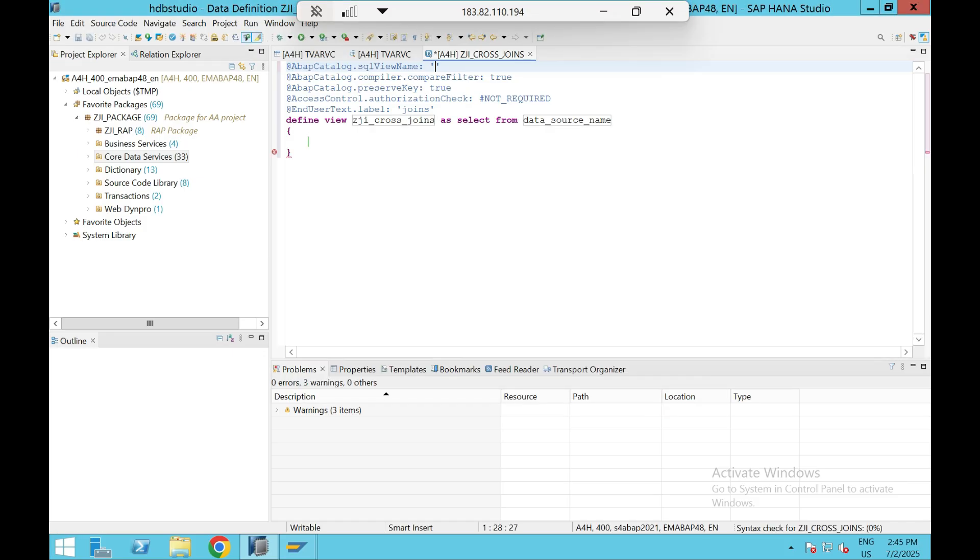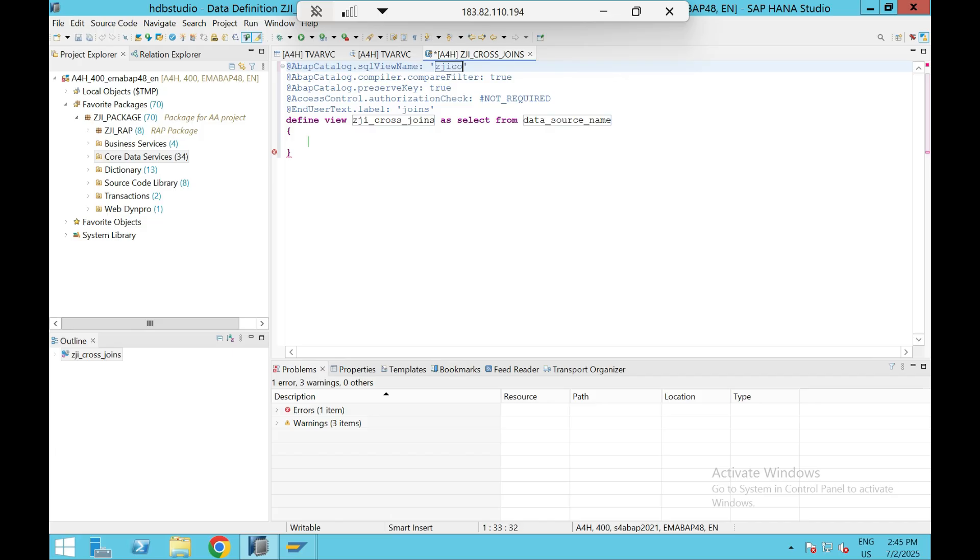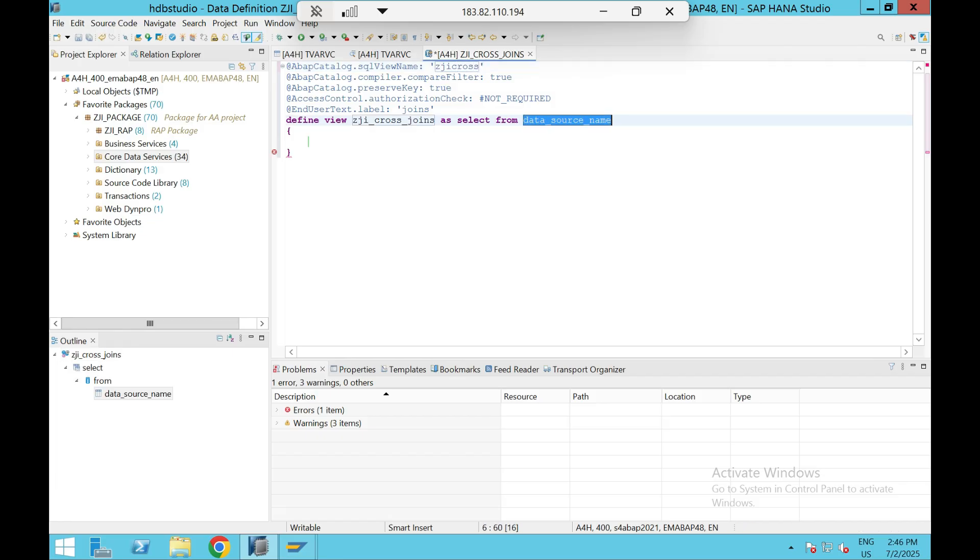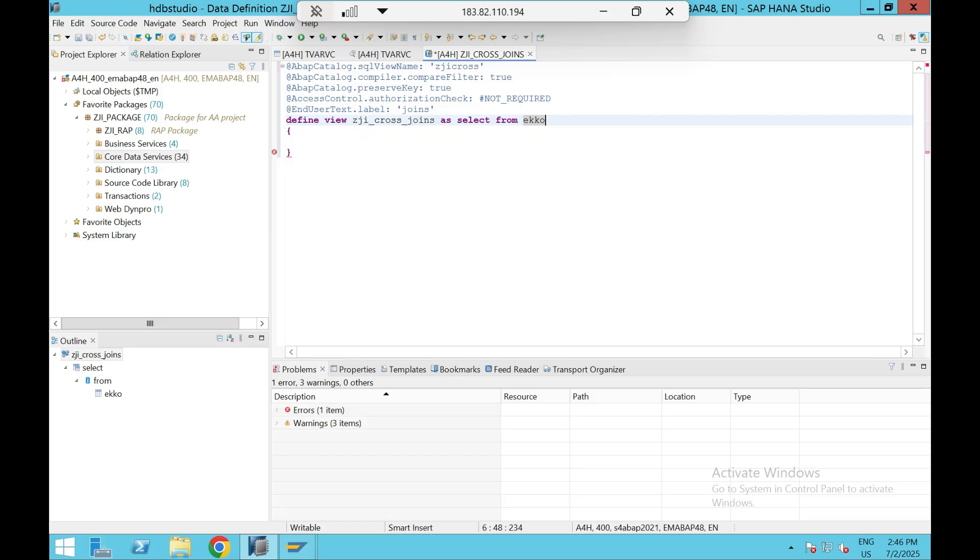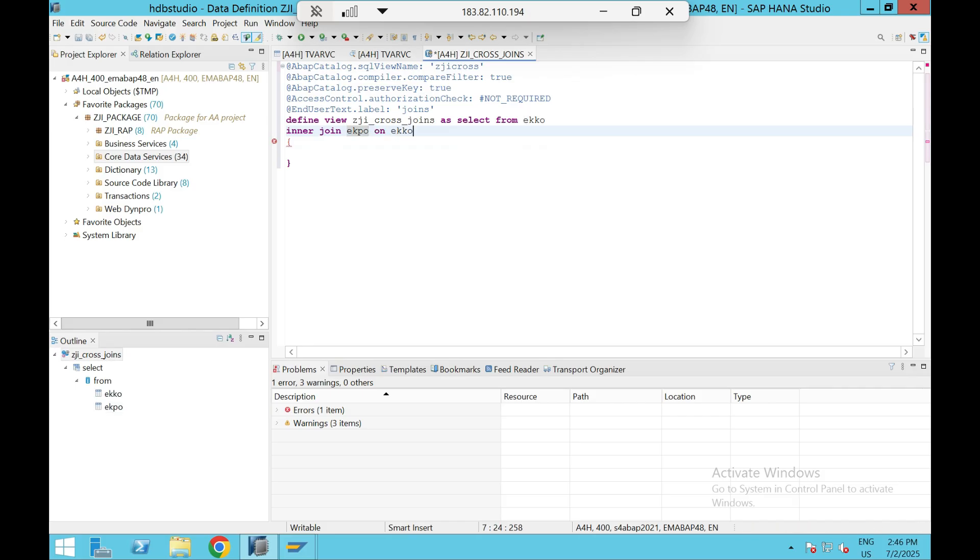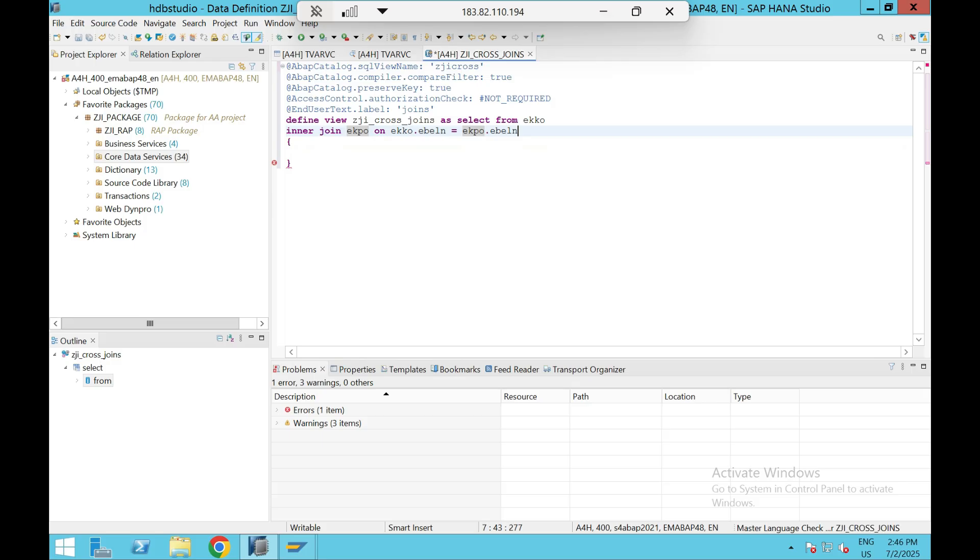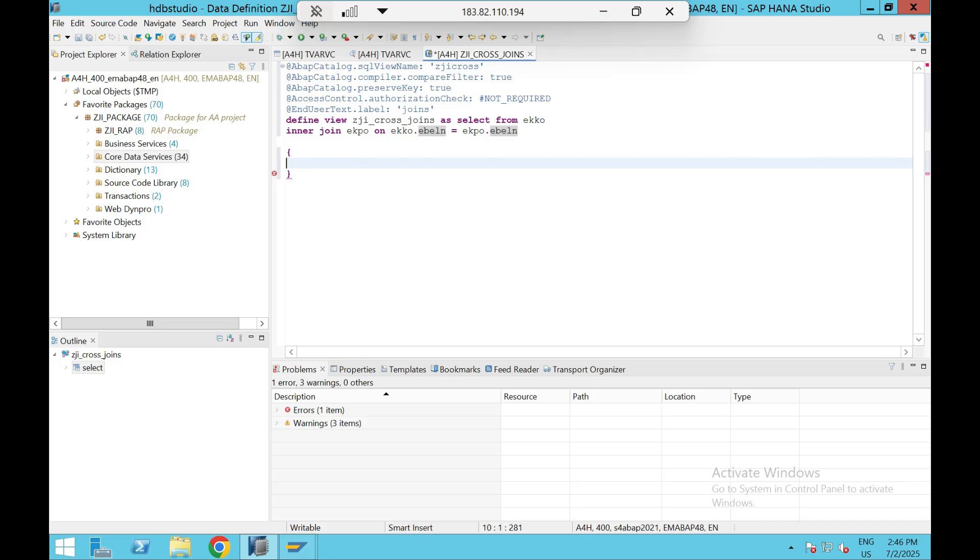If you are lesser than that, then you are not able to make it happen. Still, if you want to use a cross join, yes inner join will help you. I will show you that - you can achieve the cross joins with the help of inner join if your version is lesser than 7.51. So EKKO and EKPO...